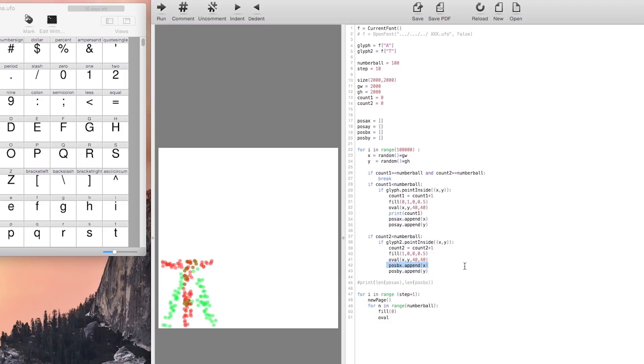In every page our circles are going to move the distance from A to T divided by the number of steps that we define.